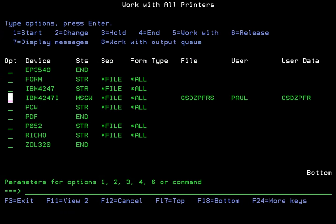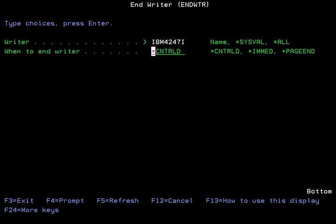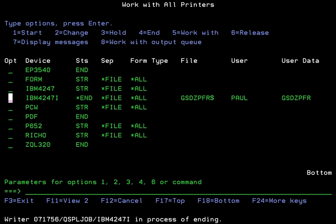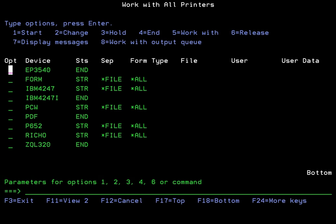Once we've done that, either the message will go away on its own or you can force the message to be cleared by ending the writer with an option 4, pressing F4 to prompt it, and then telling the system to end the writer immediately. Then you can simply refresh your screen. You'll notice that it says ended and it has ended the writer.